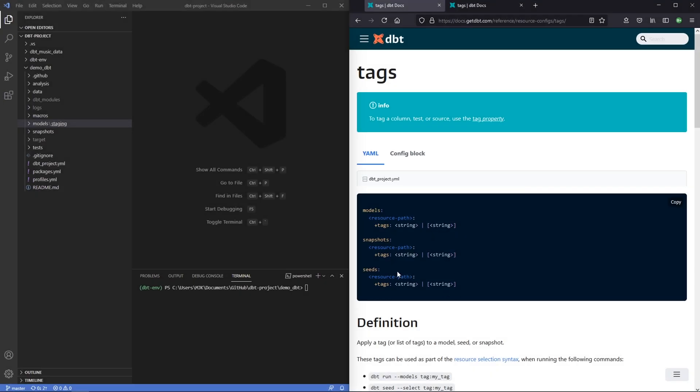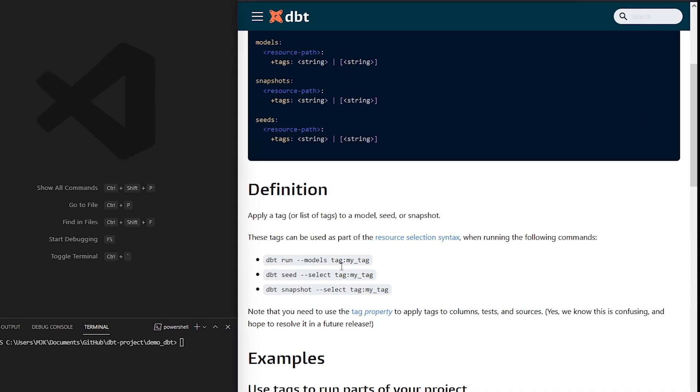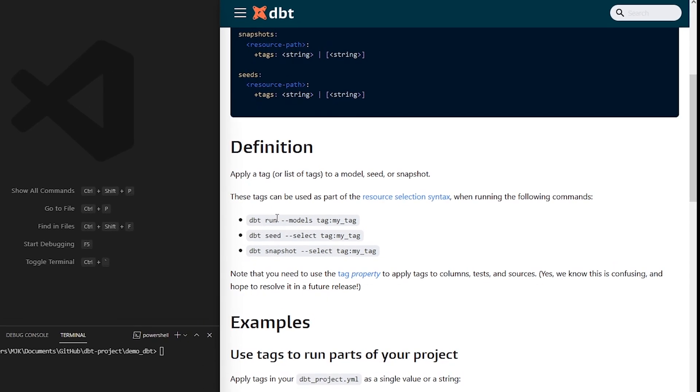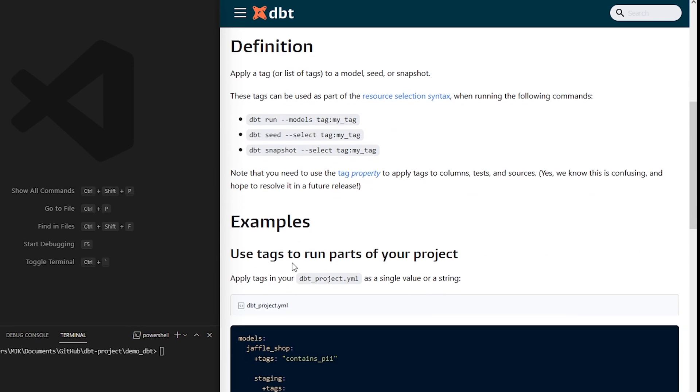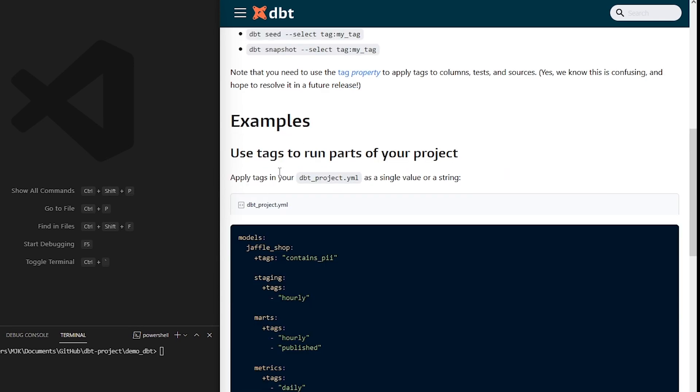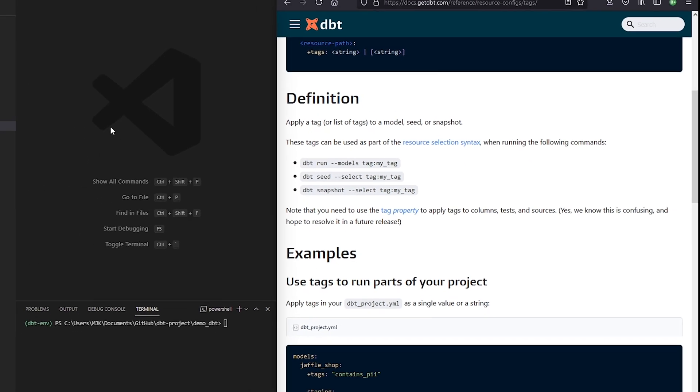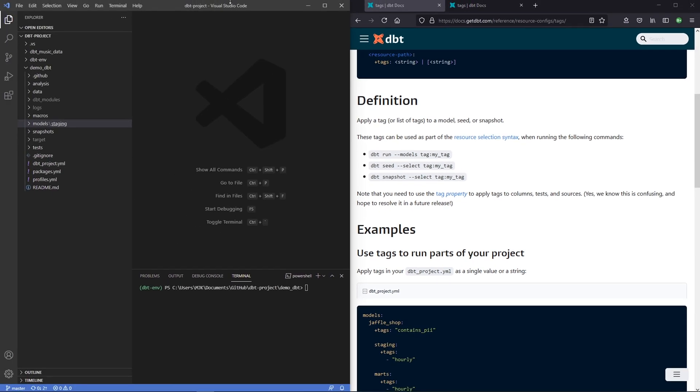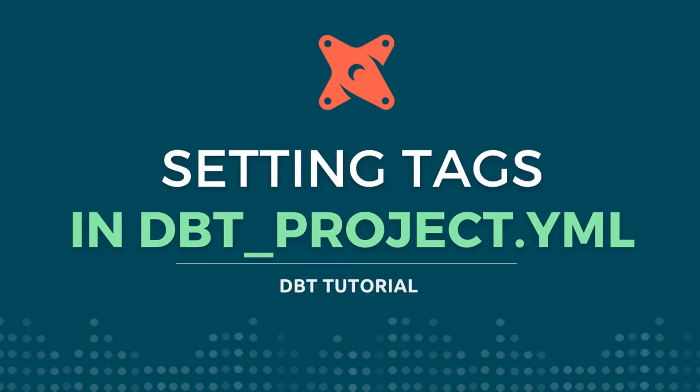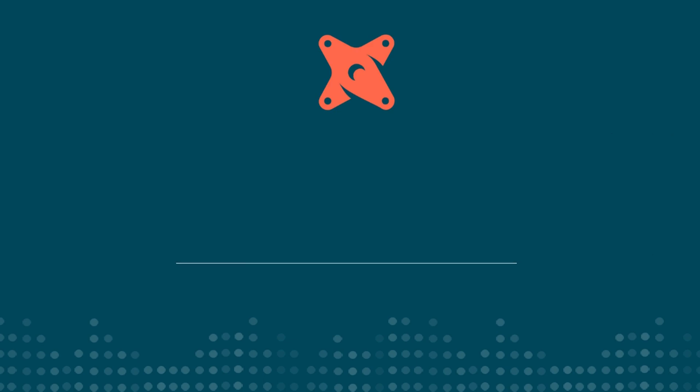dbt tags are another way to select particular models that you want to run. For example, in your run command you can select certain models by tag. You can select seeds, snapshots, and you can even run tests. Like many other things, you can set your tags as a model config either in your dbt project or on the model specific level in the config block.